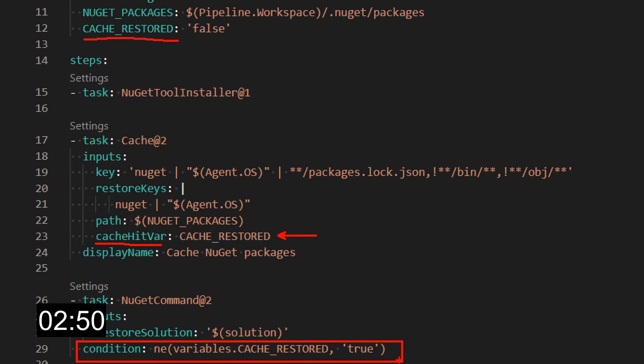In this case, I want to skip the NuGet command if we hit the cache, so the condition for this will be not equal that variable true. So if that variable is set to true, this step will not run.